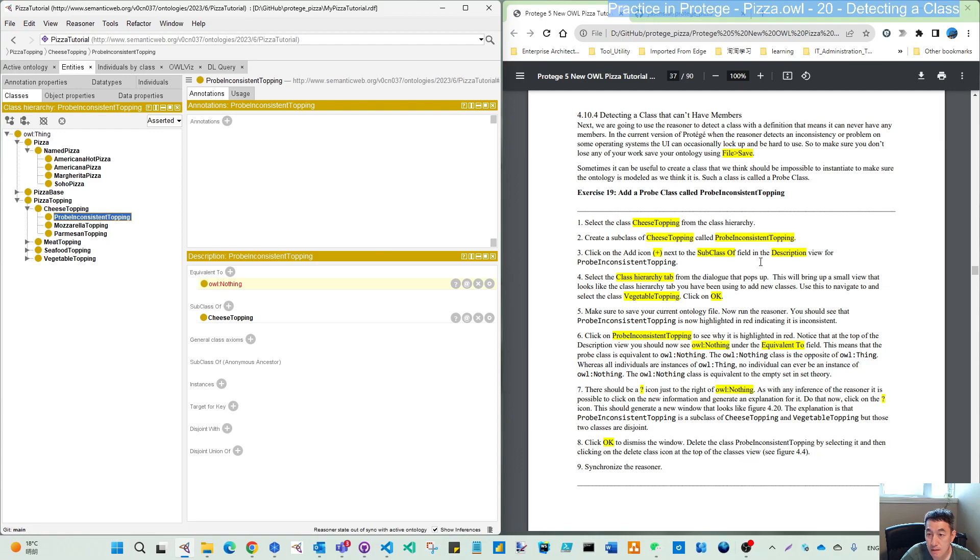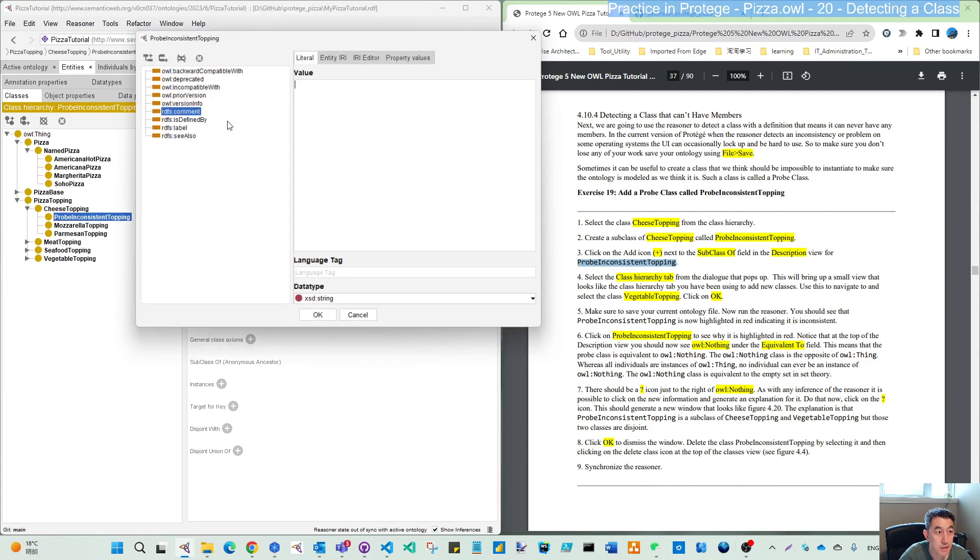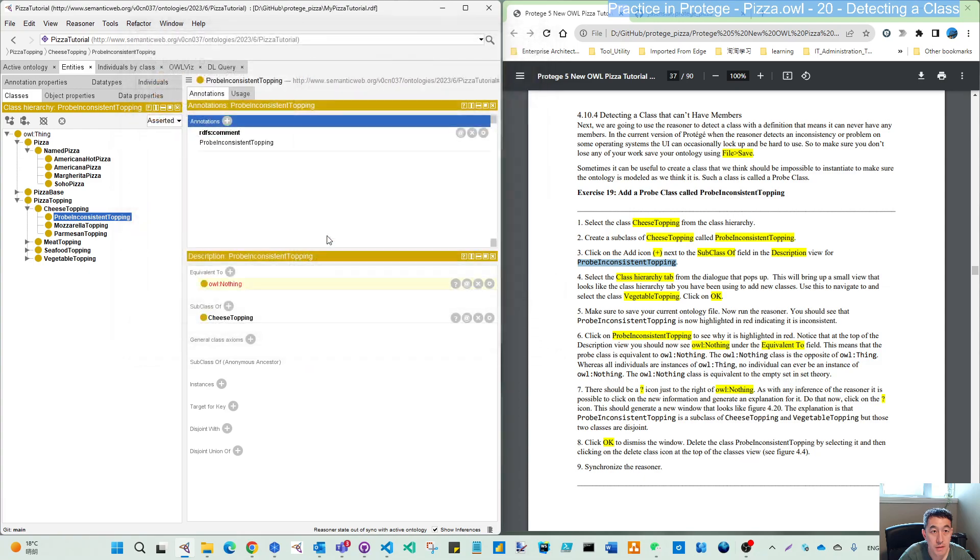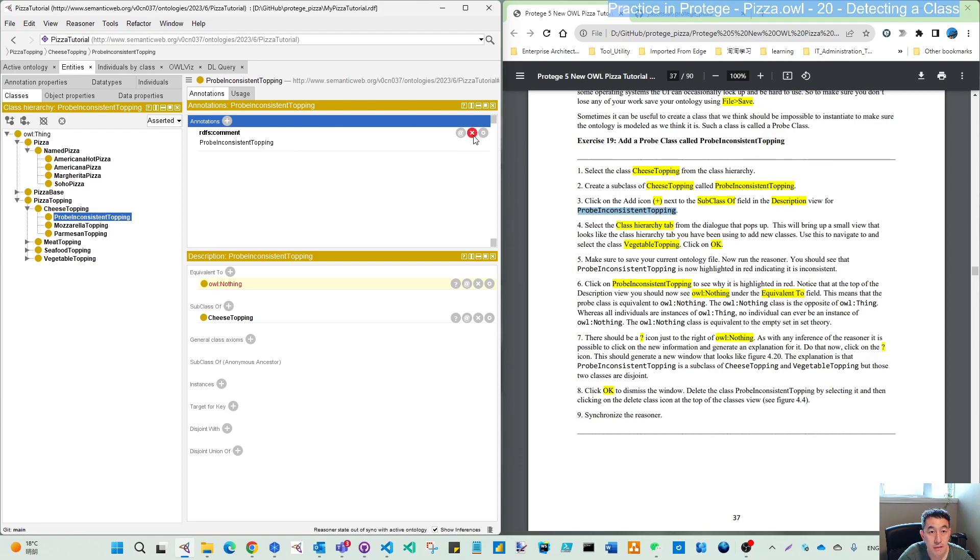Then we add a description for this new class prob inconsistent topping. That is step three. Then select the class hierarchy tab.